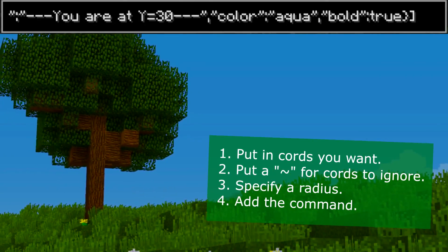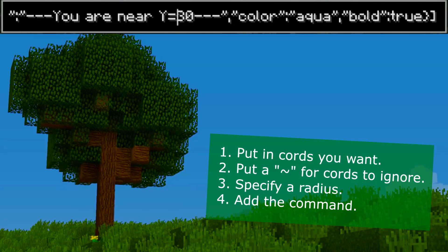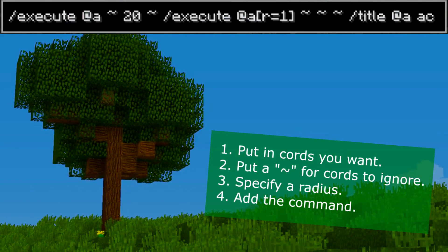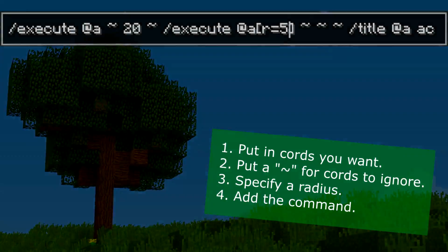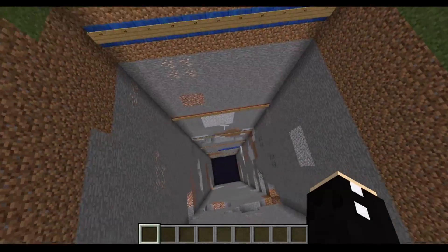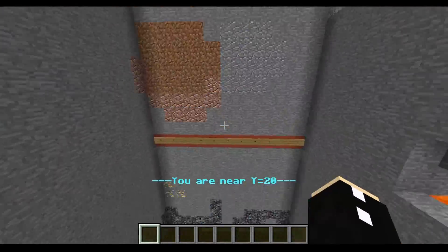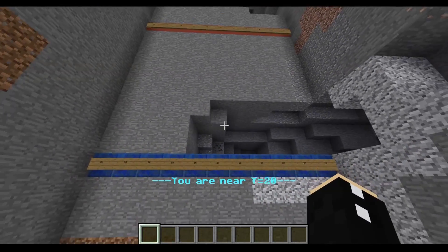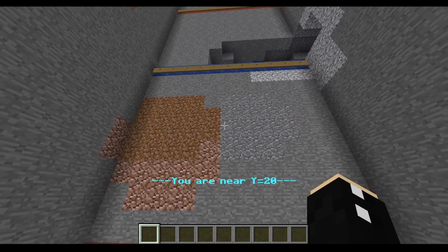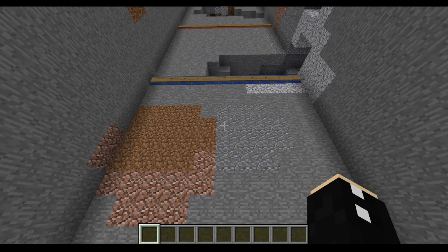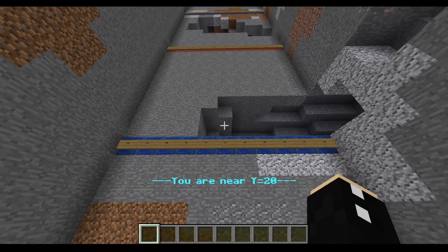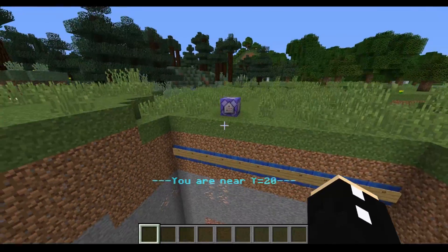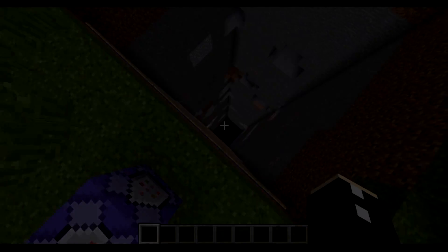Now let's make this 'you are near y equals 20.' I'm going to change this number to 20 and make this within five blocks. So if I'm within five blocks of y equals 20 — which is that part there — it will say 'you are near y equals 20.' So if I just go over here, let that message disappear, and get a little bit close to it — it says 'you are near y equals 20,' which is pretty useful.